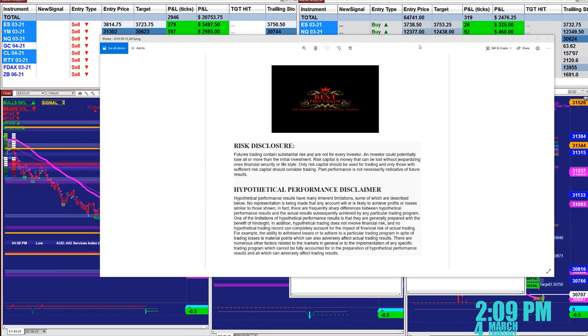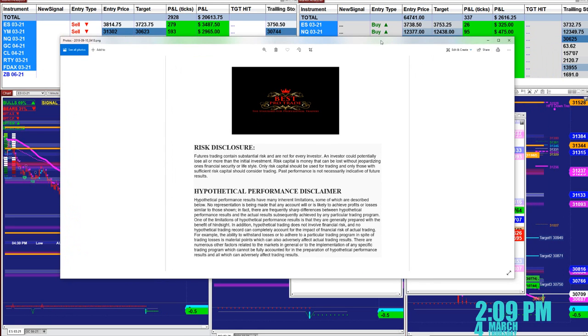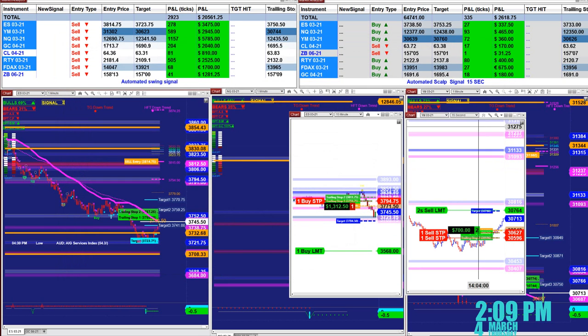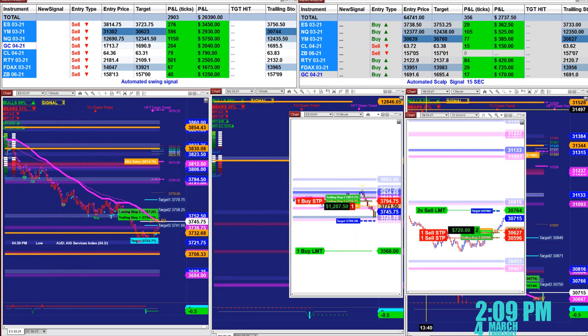Good day everyone. Before we start we have a disclosure. Please be aware of risk in futures trading. We strongly recommend you to stay on a SIM as long as needed before you go live.